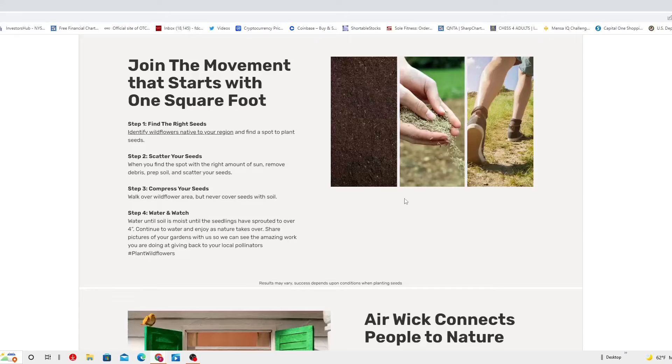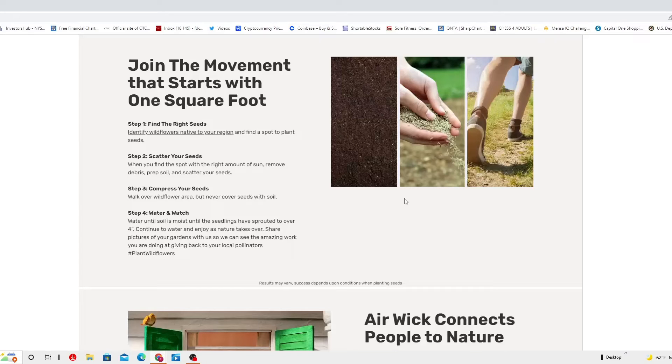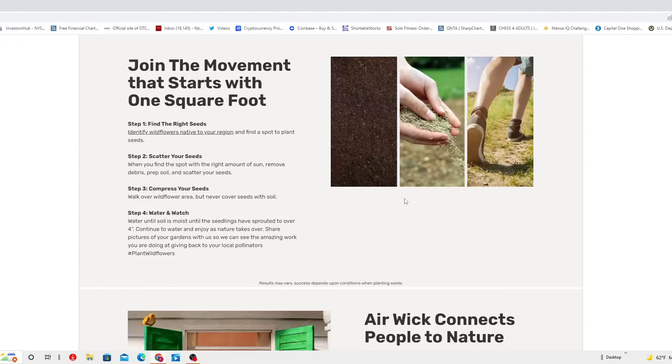Step three, compress your seeds. Walk over wildflower area but never cover seeds with soil.